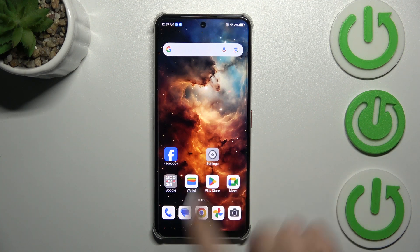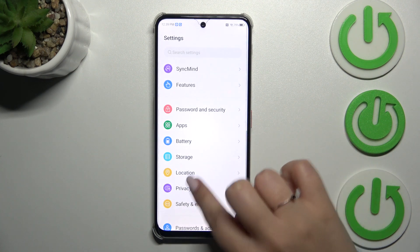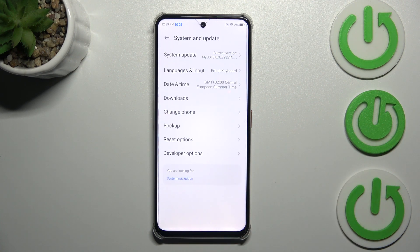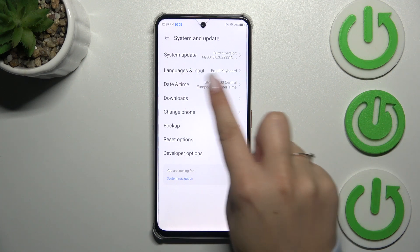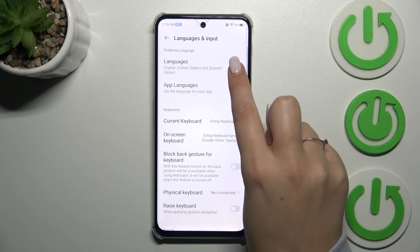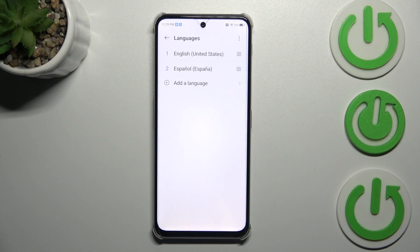So let's start with opening the settings. Here we have to scroll down to the very bottom to find System and Update. Now let's tap on Languages and Input, and tap on Languages at the top.